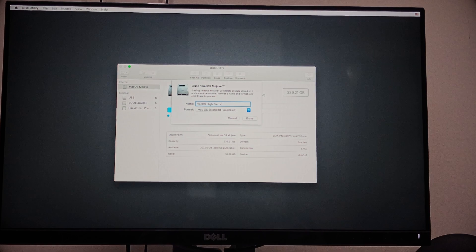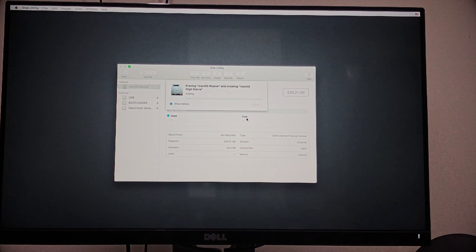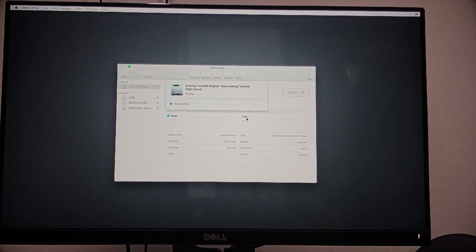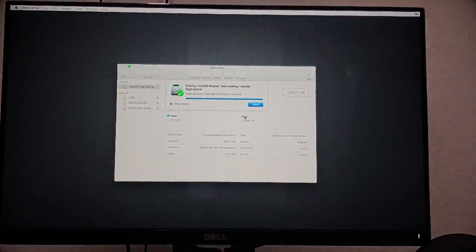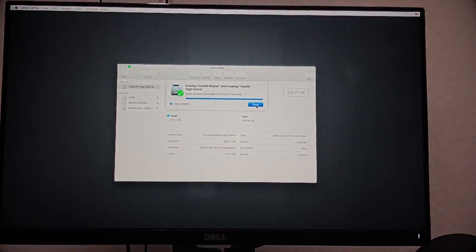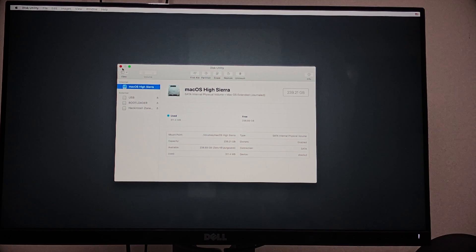On format selection, macOS Extended Journaled, and click on Erase. Okay, now the format is done and close the window.